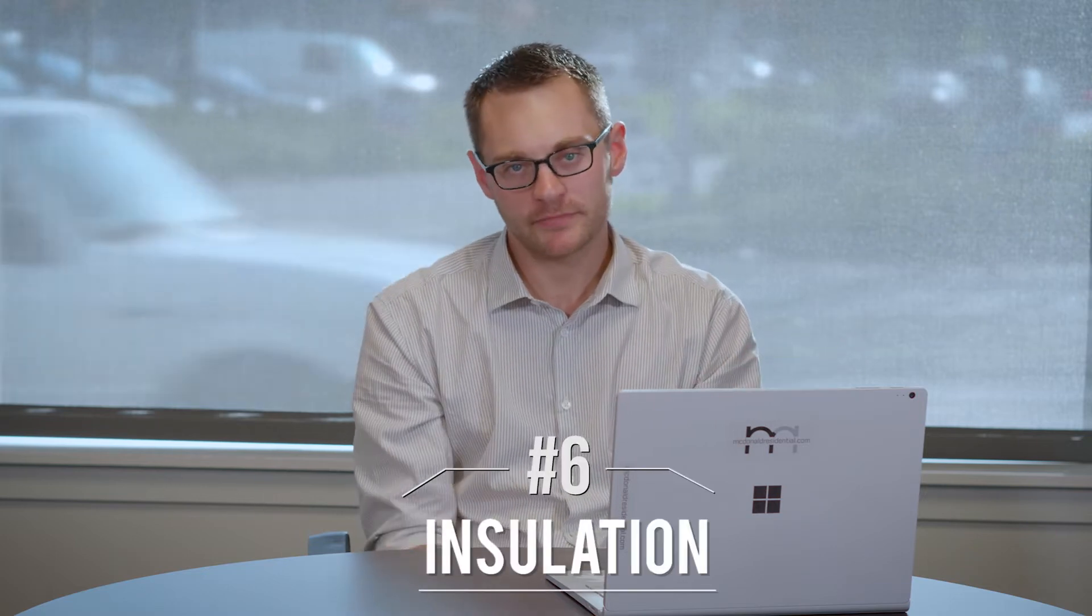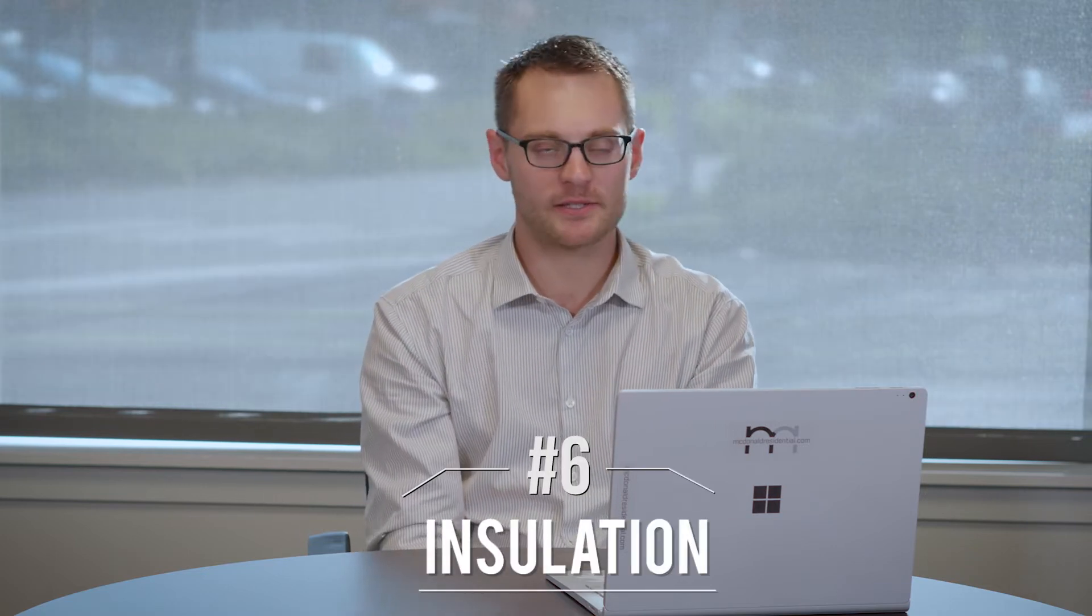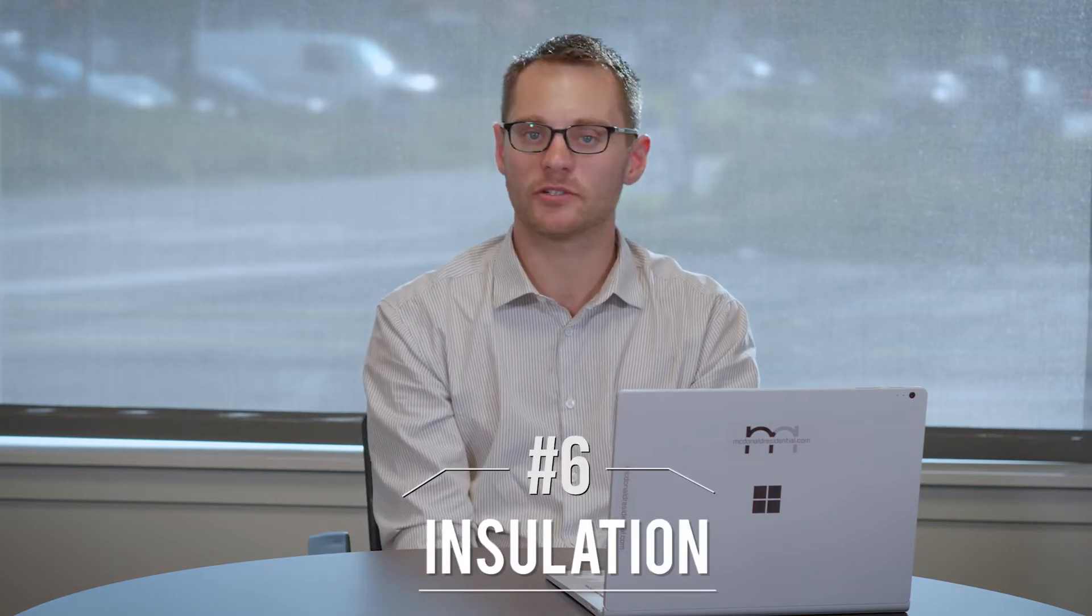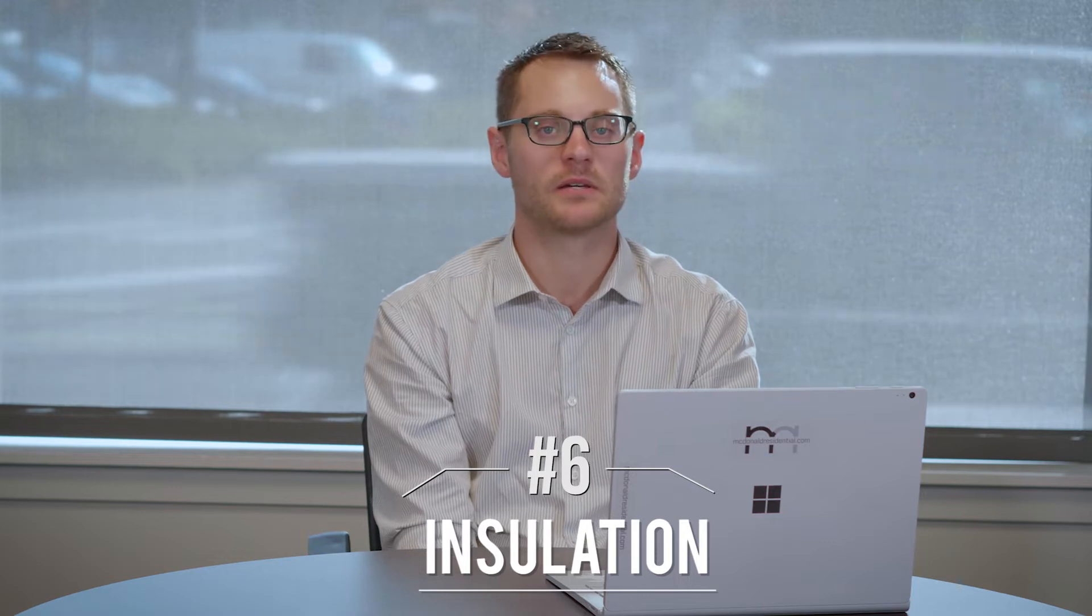Insulation, step number six. Insulate attic, crawl space, even your plumbing if you want. You can wrap your plumbing. The big way you lose heat in your house is through the attic, crawl space, and through the walls. If you have better insulation, you're going to keep the heat in and save on your heating bills. A lot of houses that are older are actually under-insulated to today's standards, and my house is included in that.